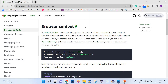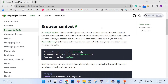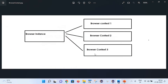Basically they say that a browser context is an isolated incognito-like session within a browser instance. Browser contexts are fast and cheap to create. They recommend running each test scenario in its own new browser context so that the browser state is isolated between tests. Let's try to understand this definition with the help of a diagram.